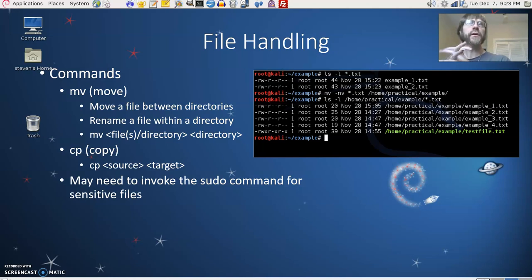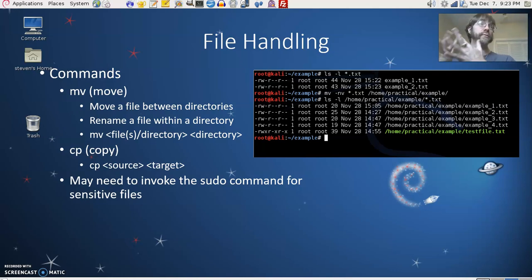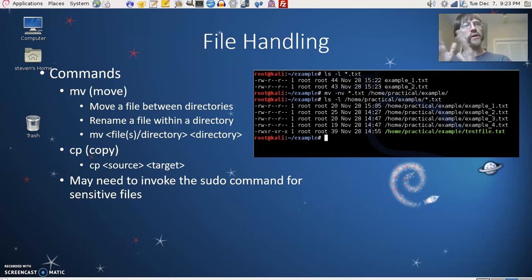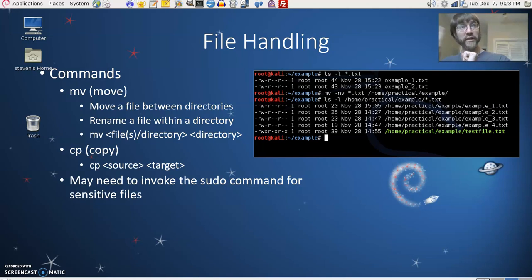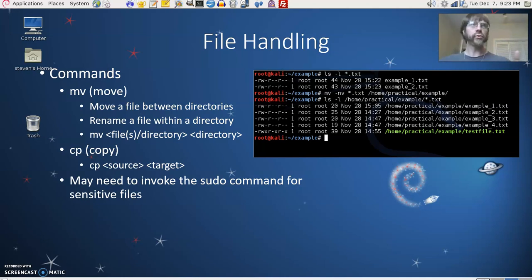The two big commands here are move and copy. You can use sudo with these if you have to do something as root. For example, if you want to make a copy of a configuration file in /etc before you start messing with it, you can do cp, the name of the file, and then the name of the file again with a .bak or .bk extension. You can also move files. You can copy files from one location to another if you have read access in one place and write access to the other directory. You can't copy things out of a directory you can't read into a directory you can't write into.